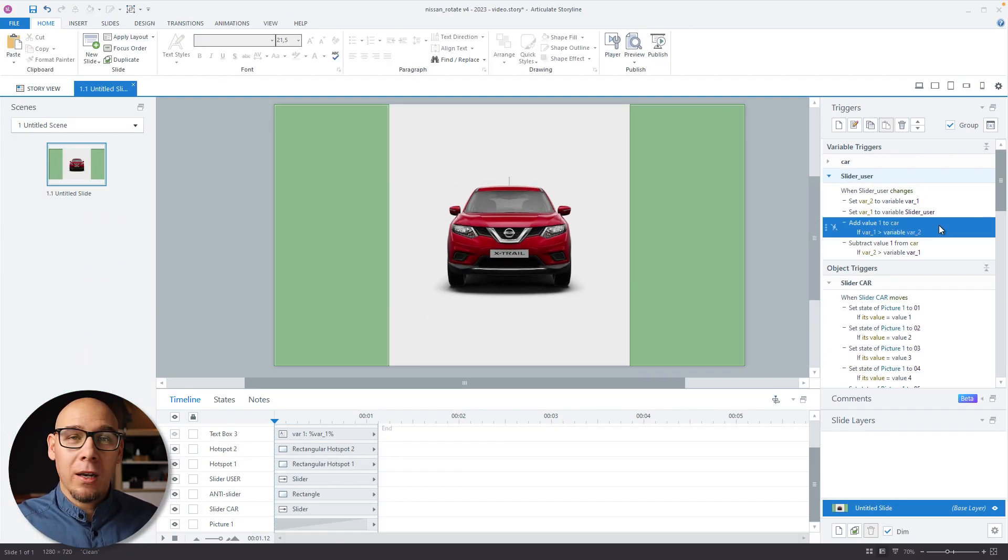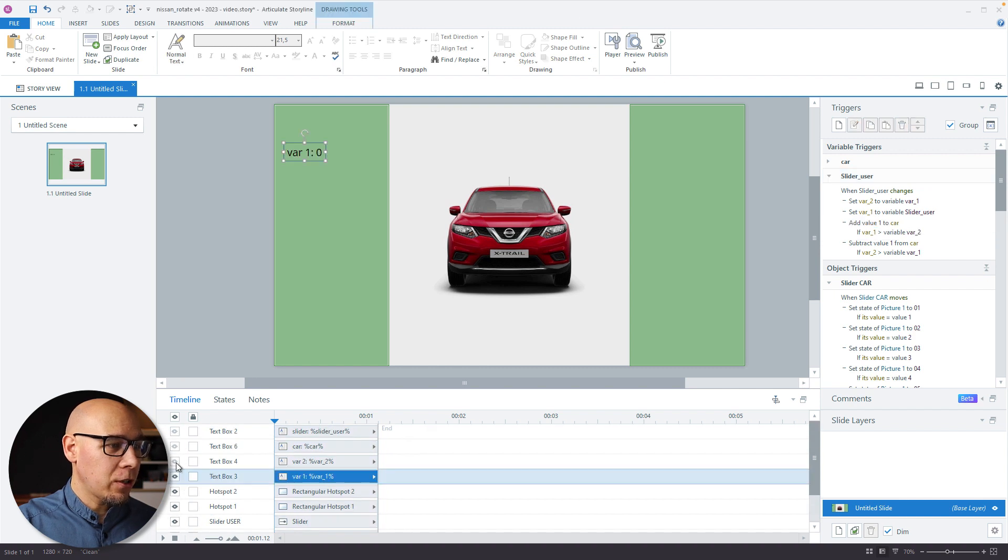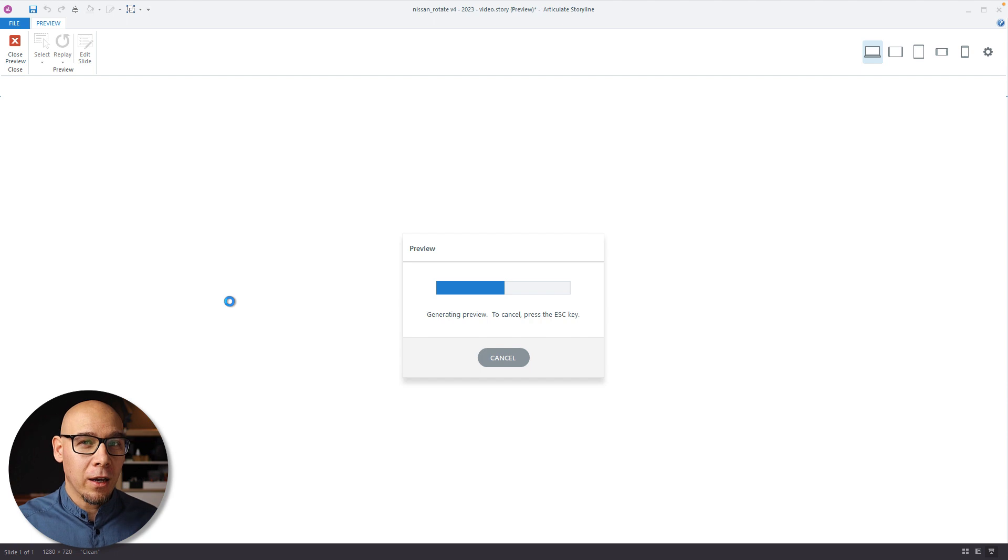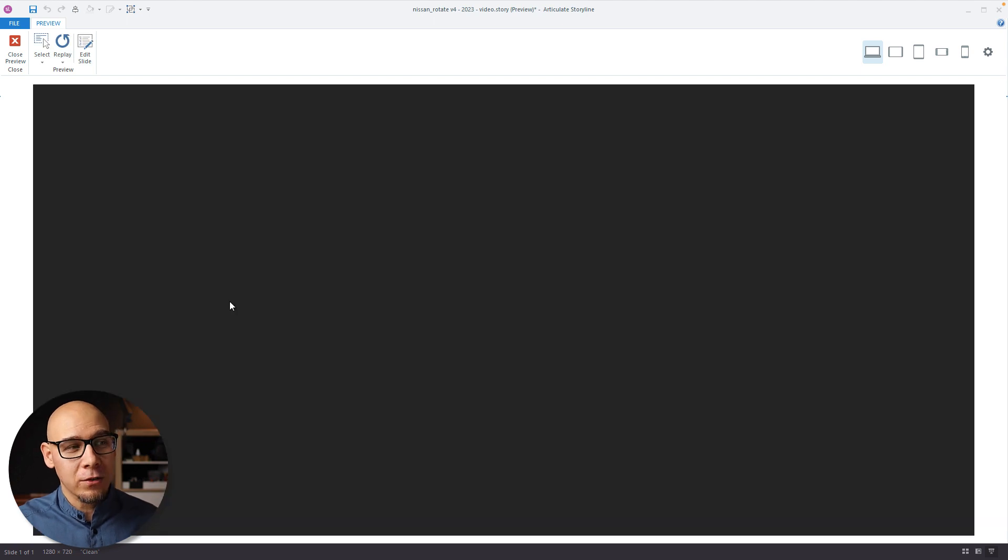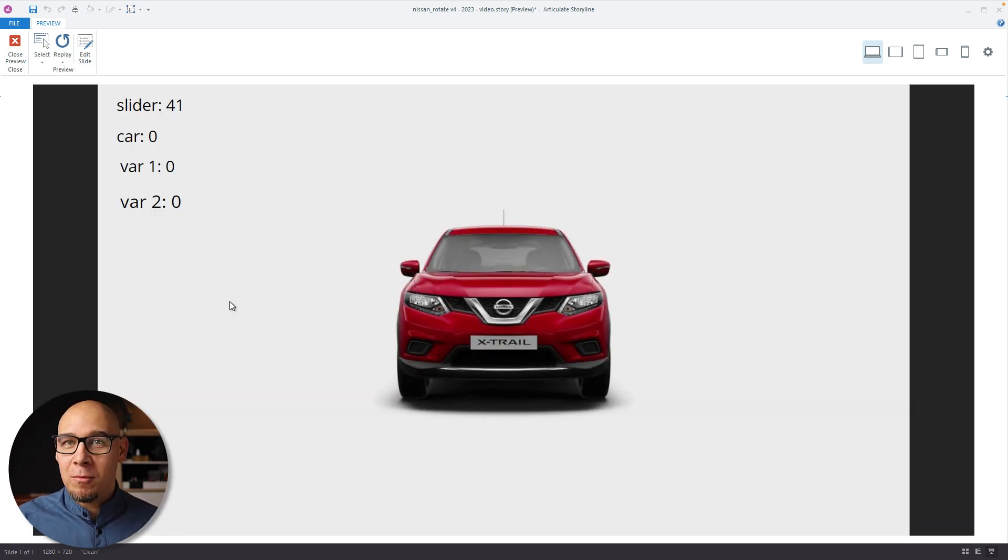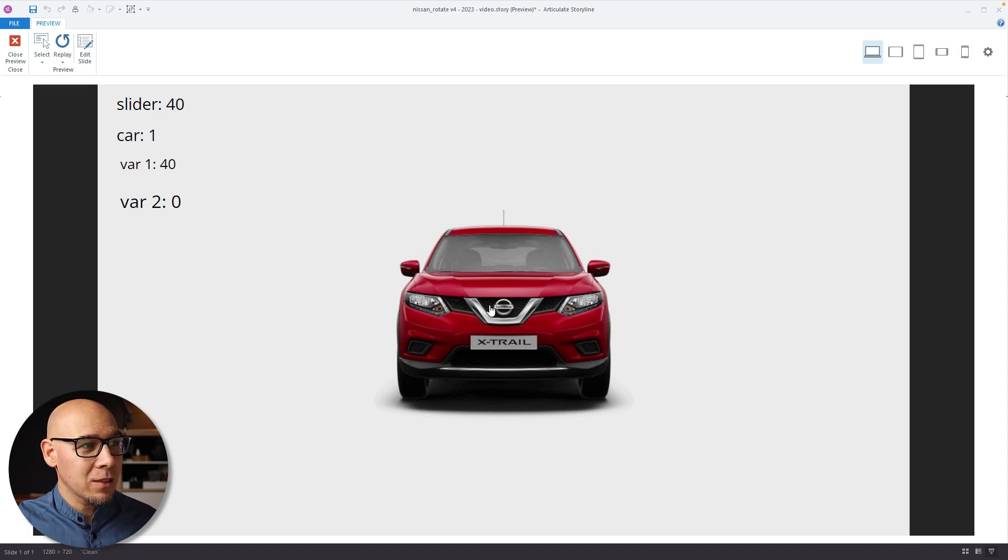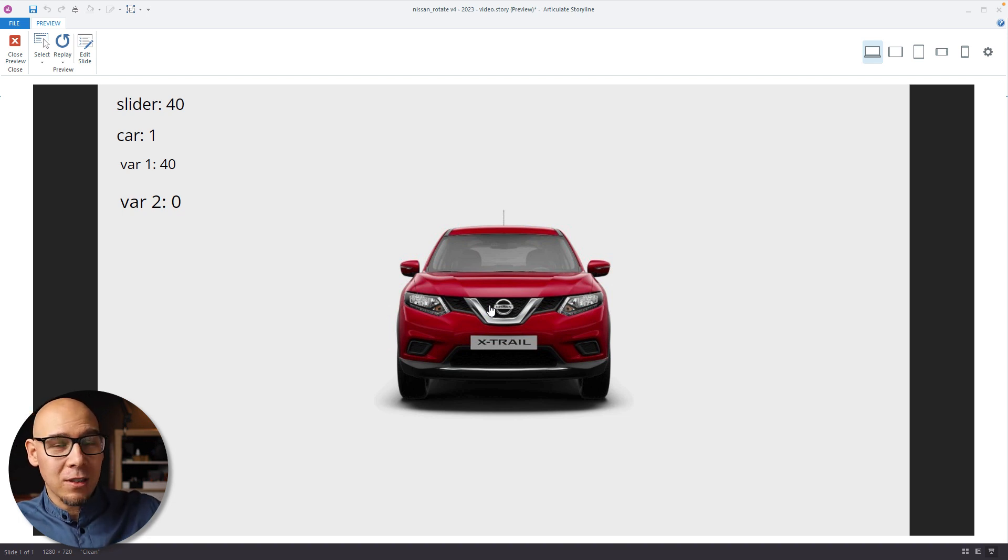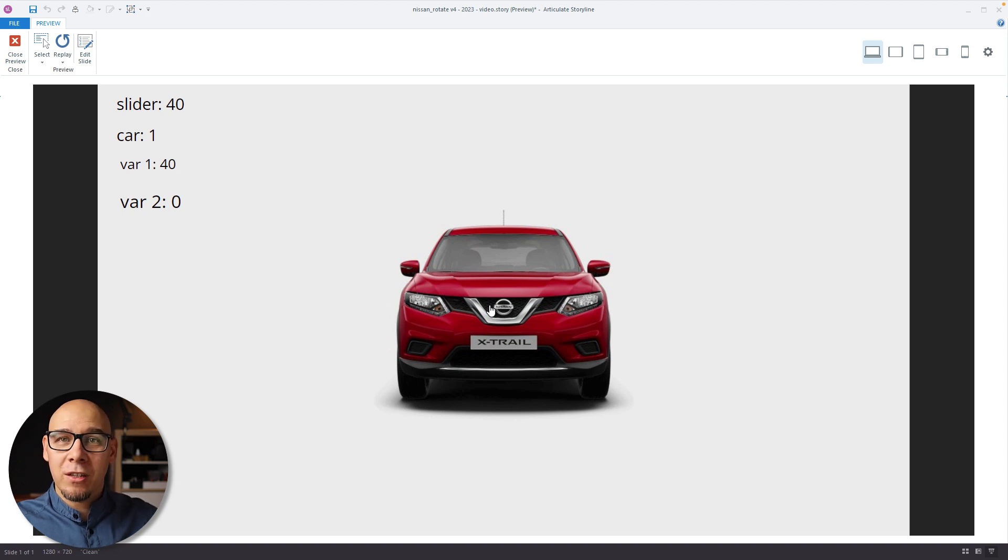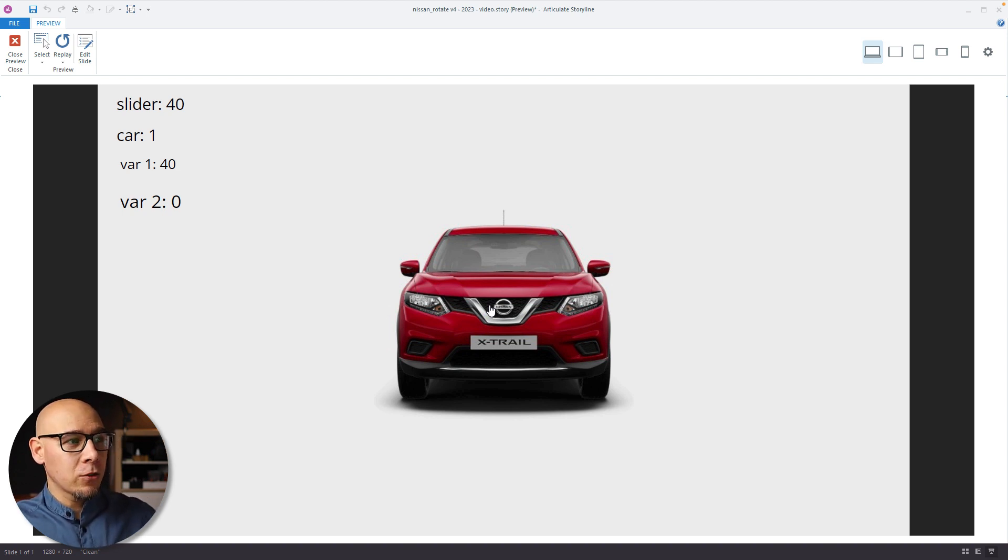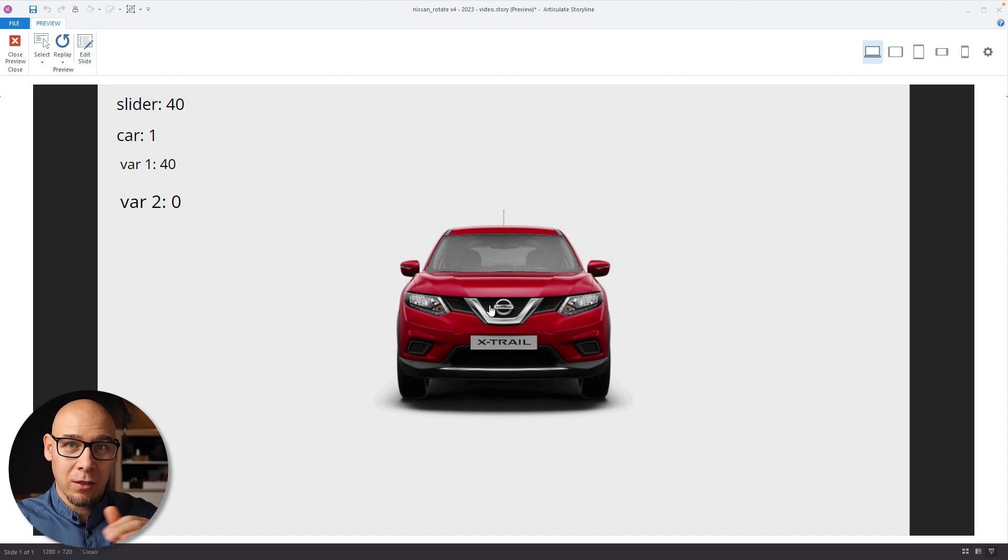So let me enable these variables. And let's preview. And I hope then this makes much more sense than my theory. So first, I'll click and drag to the left once. So you can see the car is one, variable one is 40 because the slider is 40. But variable two is still zero, because this is now the first time the trigger is executed. So variable two is still zero because variable one was zero when we set the trigger that they make it equal.